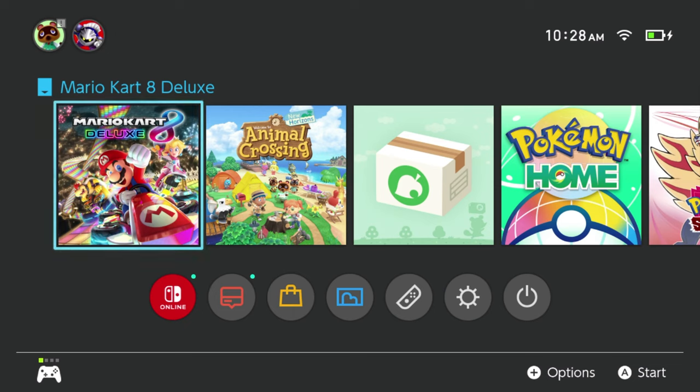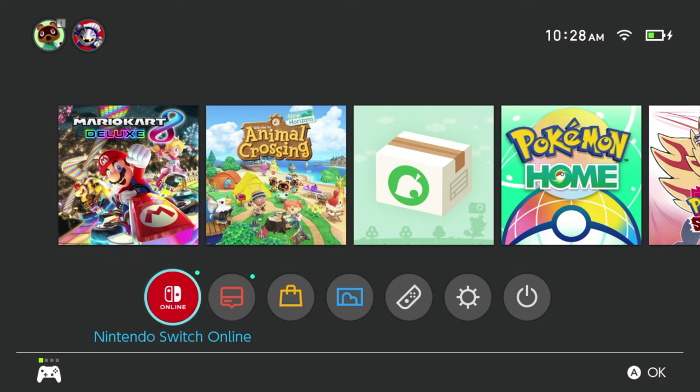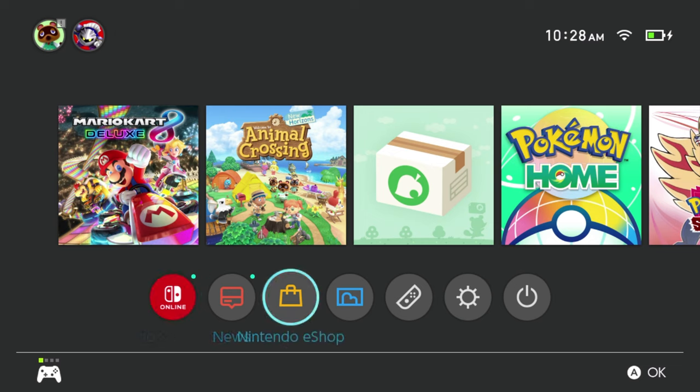Hello everyone. Welcome back to another tutorial video. Today I'm going to show you how to create folders and add groups for your games on your Nintendo Switch.